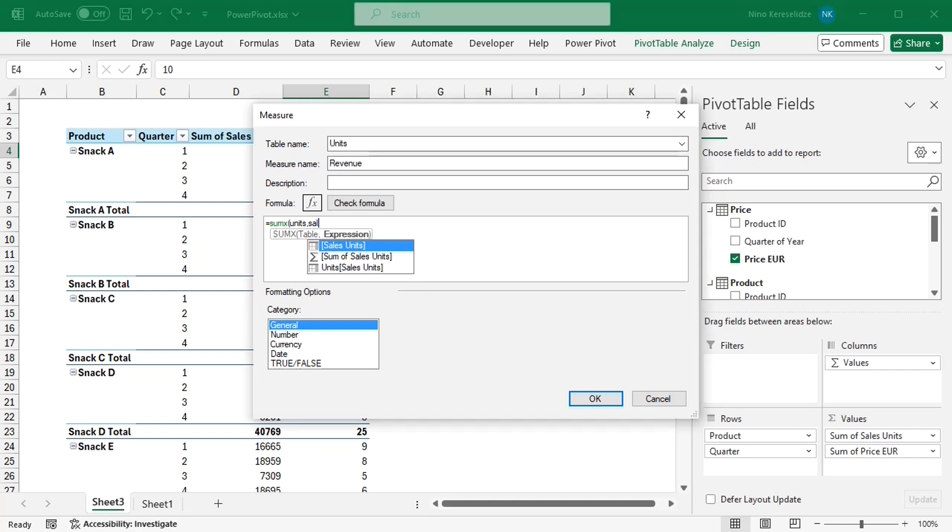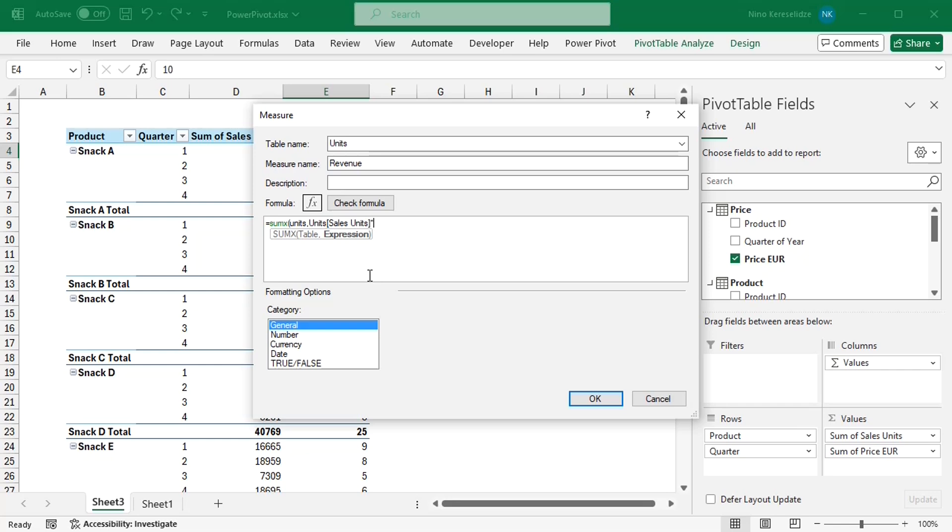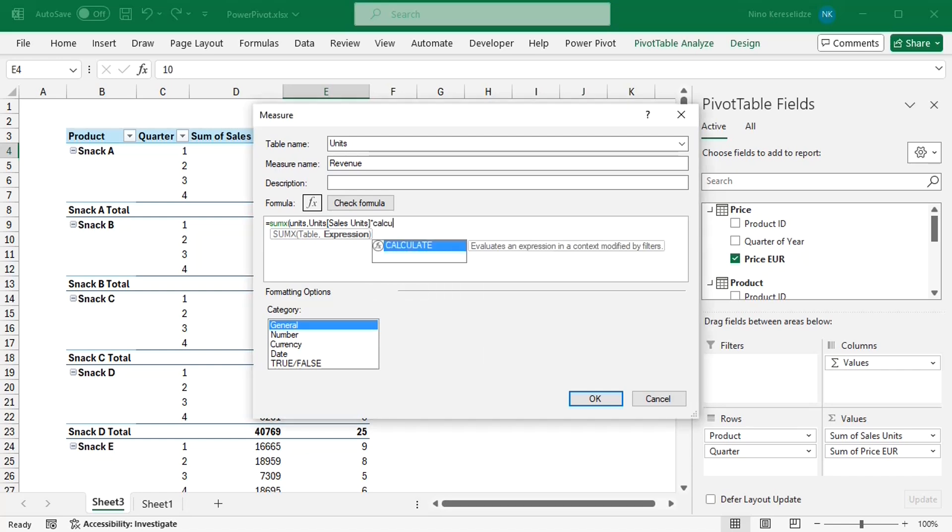I'm going to provide units as a table argument, and now I need to provide the expression. So the sales units need to be multiplied by the corresponding prices to calculate revenue. But the prices are in a different table, and there's no direct relationship between price and units tables. To overcome the lack of a direct relationship between the tables, we will need the function CALCULATE. This function can change the filter context, so it can apply filters to the expression in its first argument.